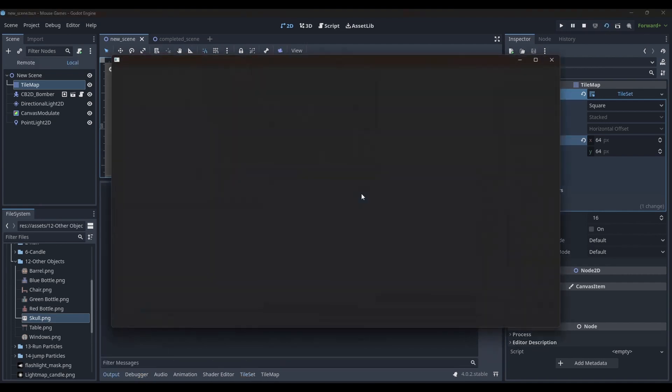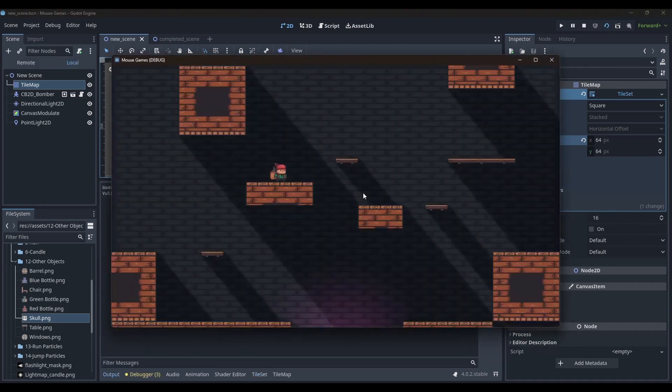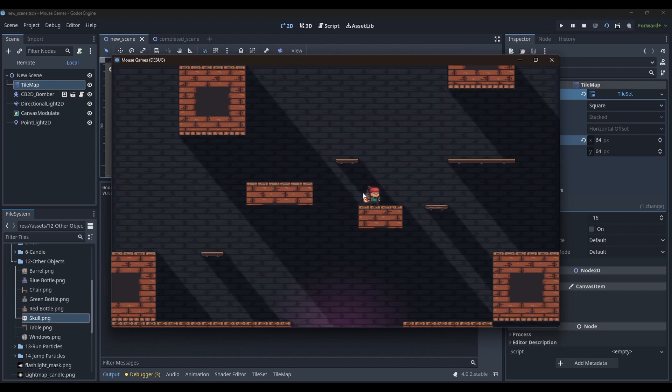You can play around with the lighting color and intensity, modulation, shadow settings, and get the effect you want.